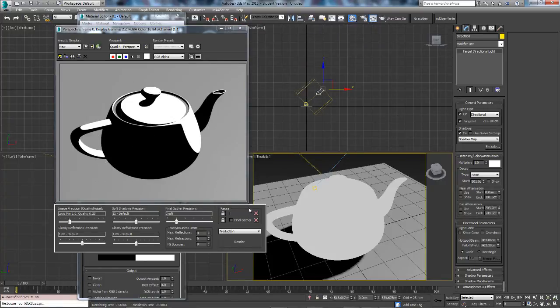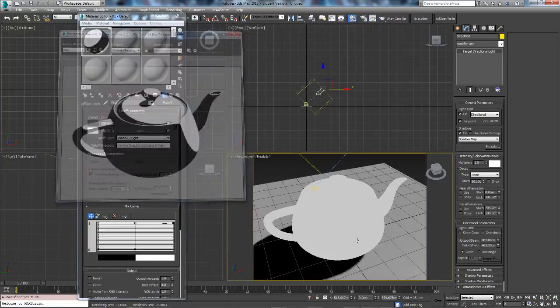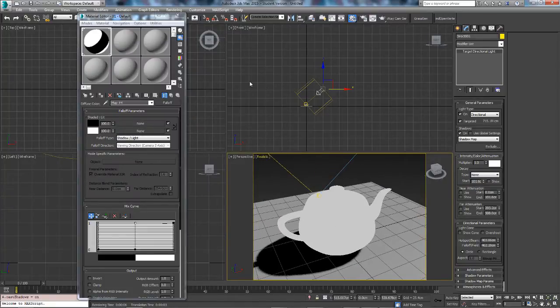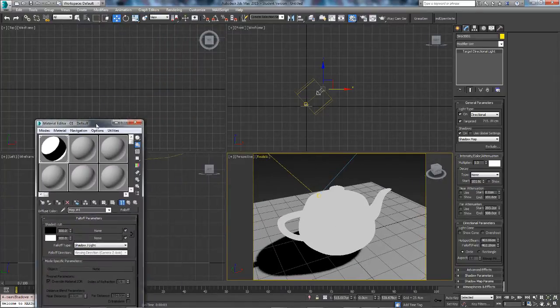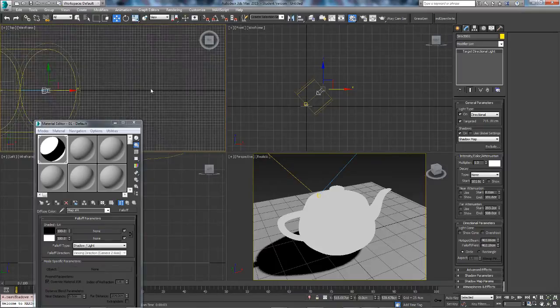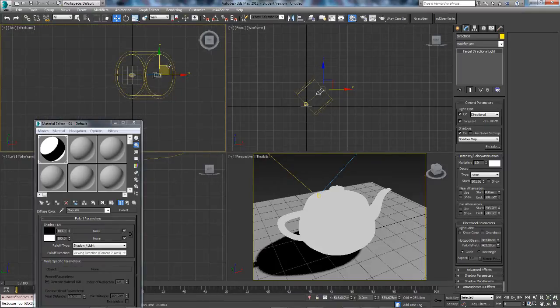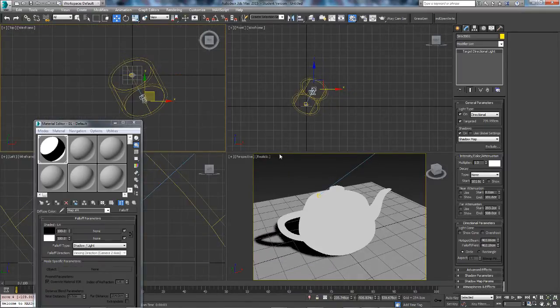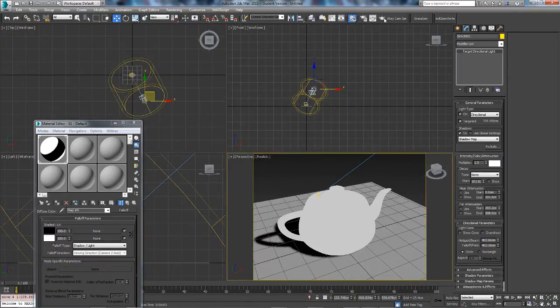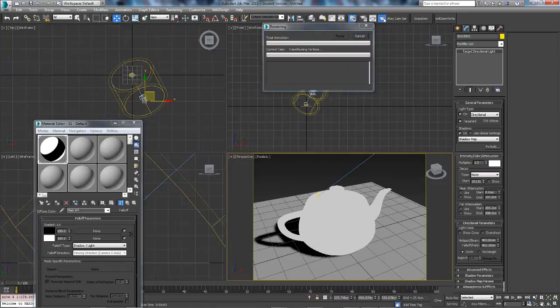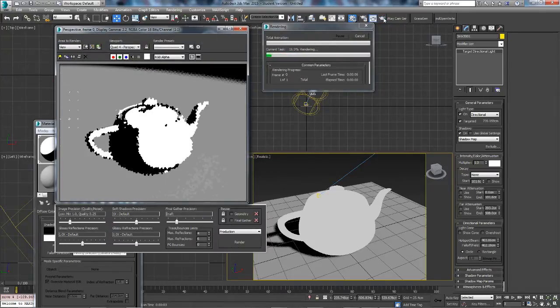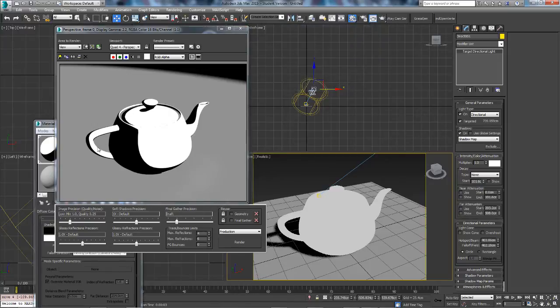You won't have this problem. You probably wouldn't have this problem. But anyway, if we move the light to say here and then render it again, you have a completely different image.